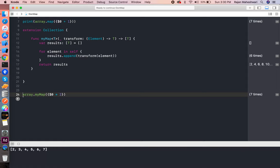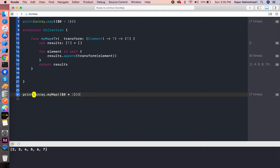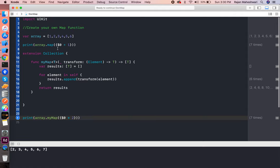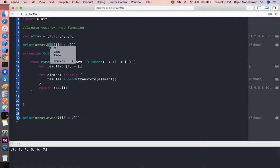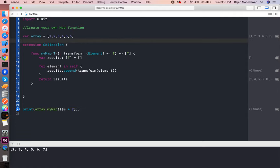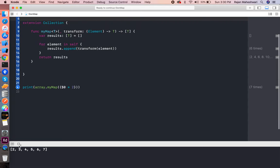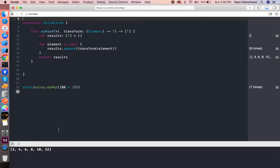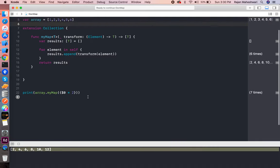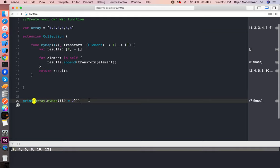Sorry, I haven't printed that. That should be printed. Now you will see if I write array.myMap multiplied by two, the array is multiplied by two: two, four, six, eight, ten, twelve. The array was one, two, three, four, five, six.